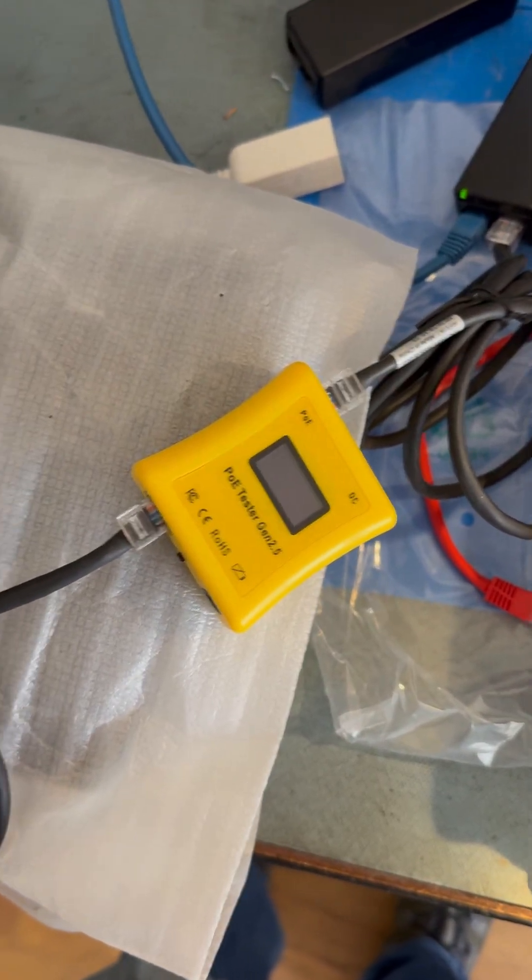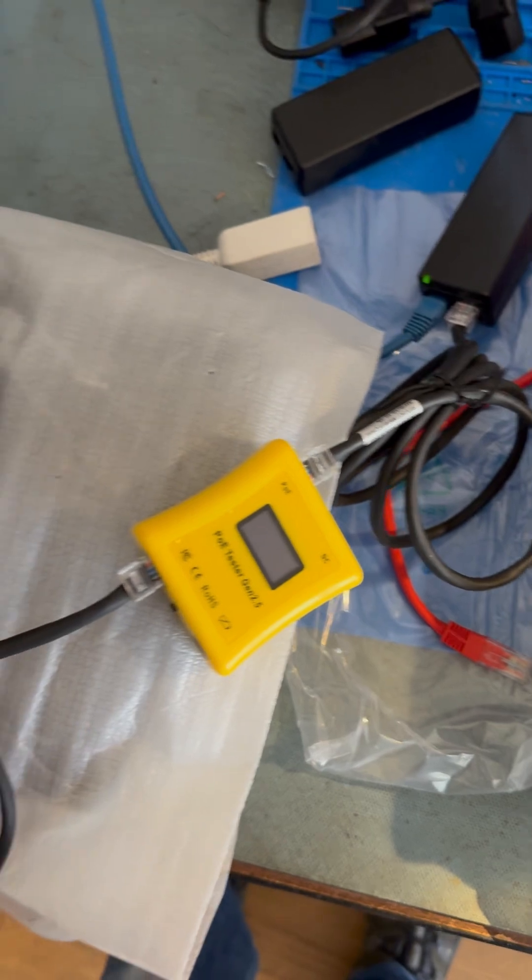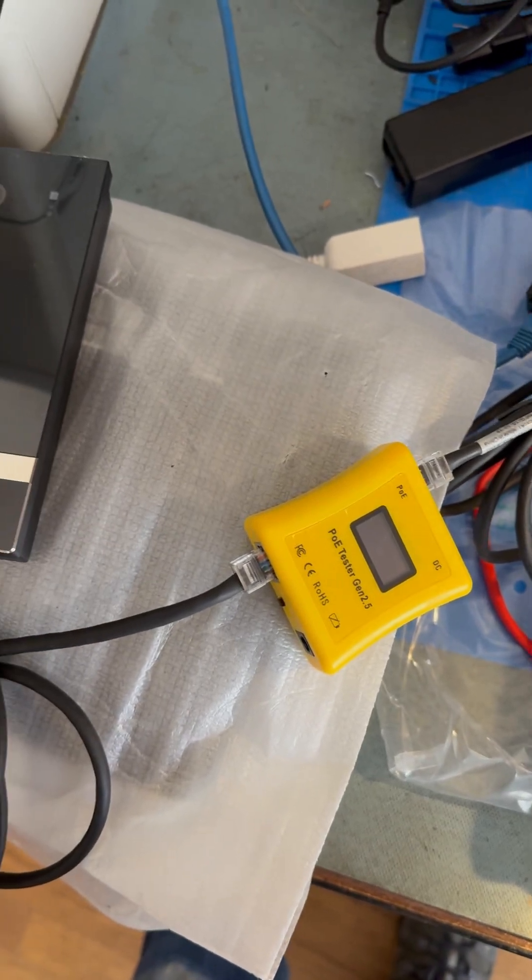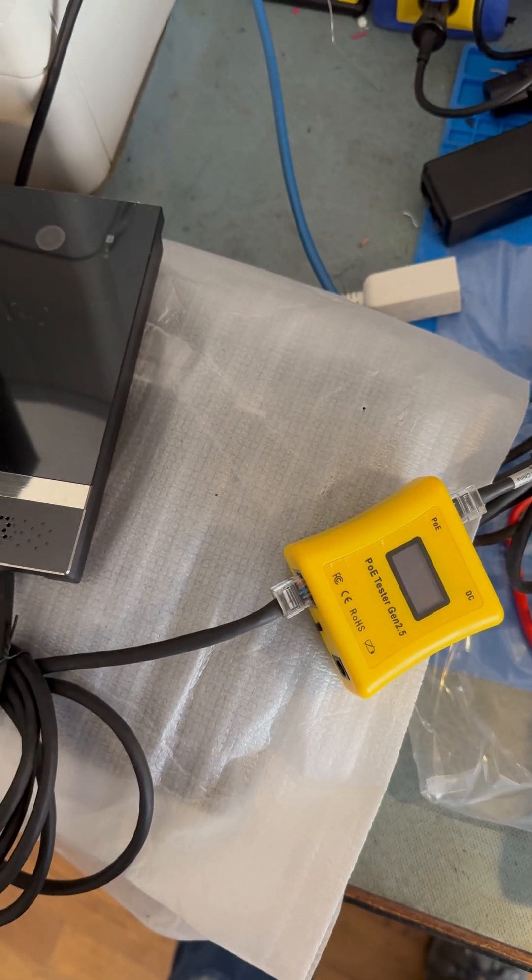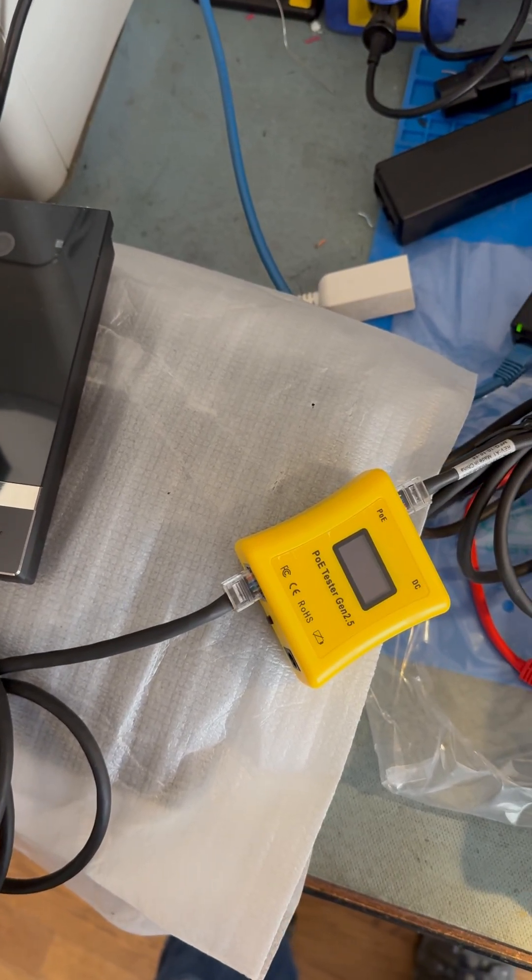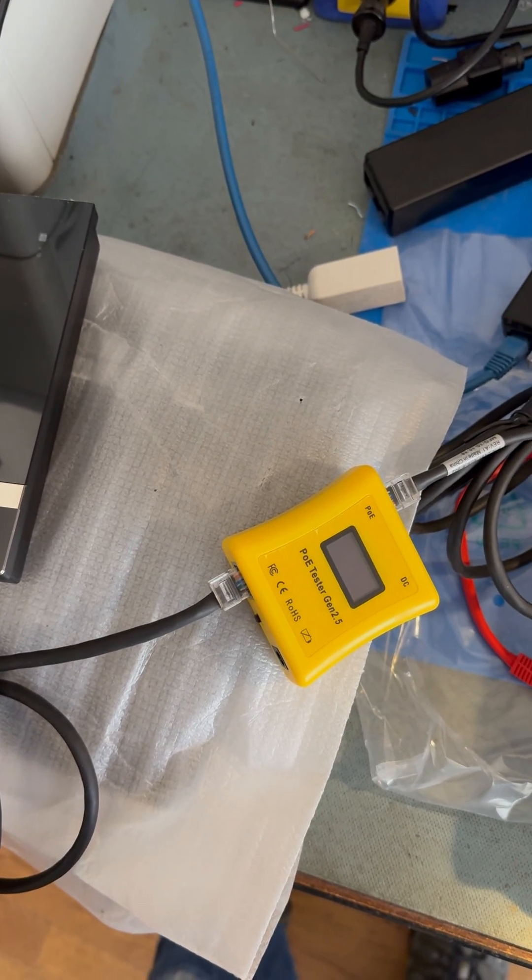What do you suppose is inside this PoE tester that is upsetting the PoE interrogation?